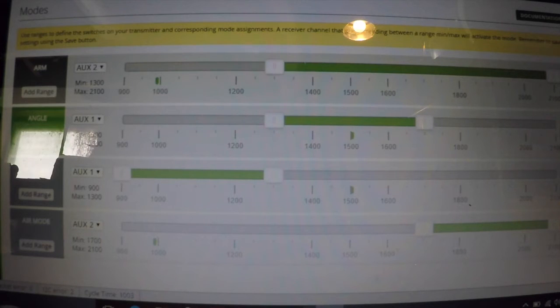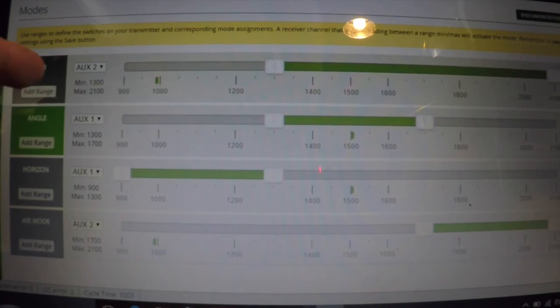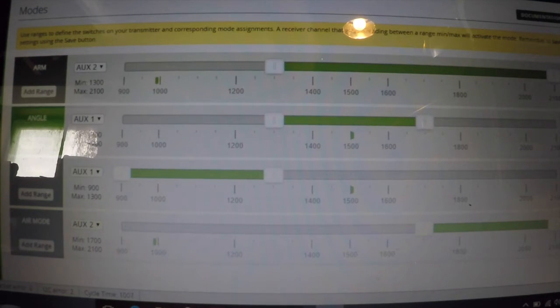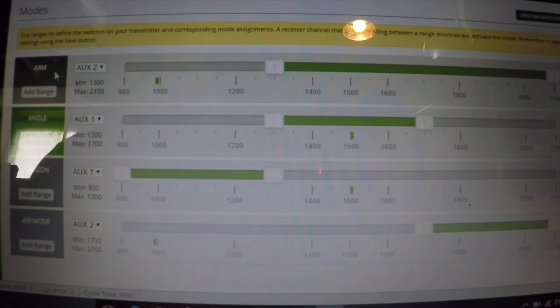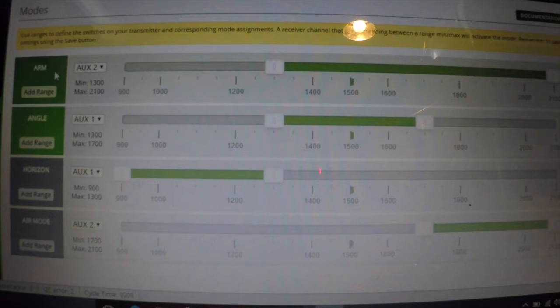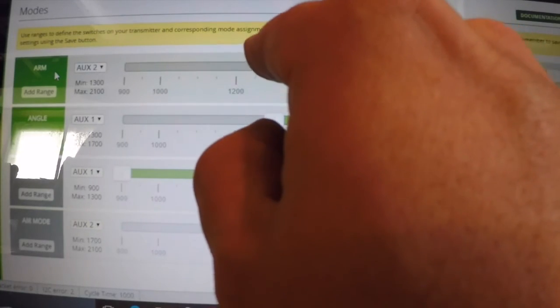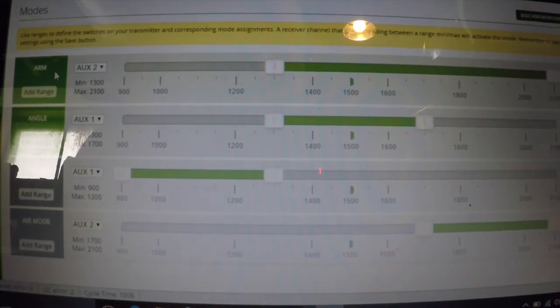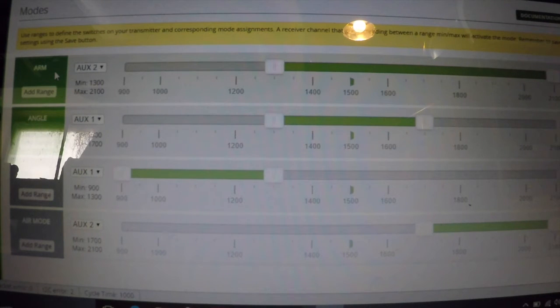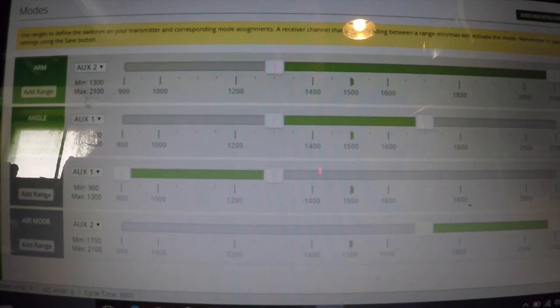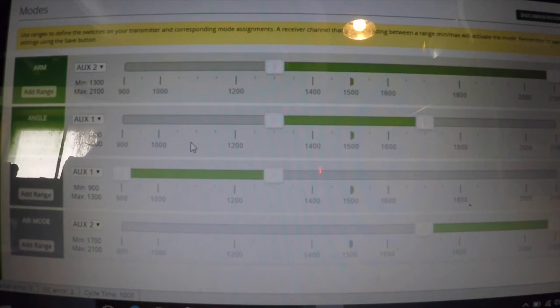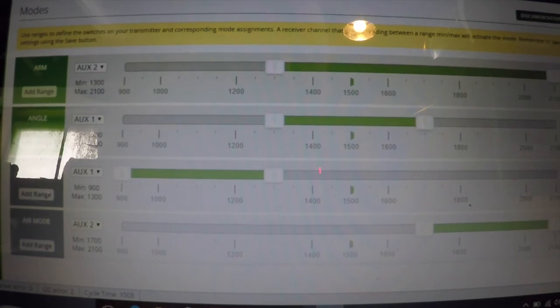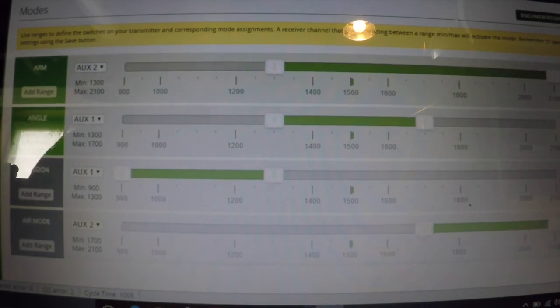So if you look, I have AUX2 set up on Arm and AUX2 set up on Air Mode. On the Arm range, if I switch and arm, you can see that the range extends the whole length here, which is going to cover arming and is also going to be active down here when Air Mode is on.